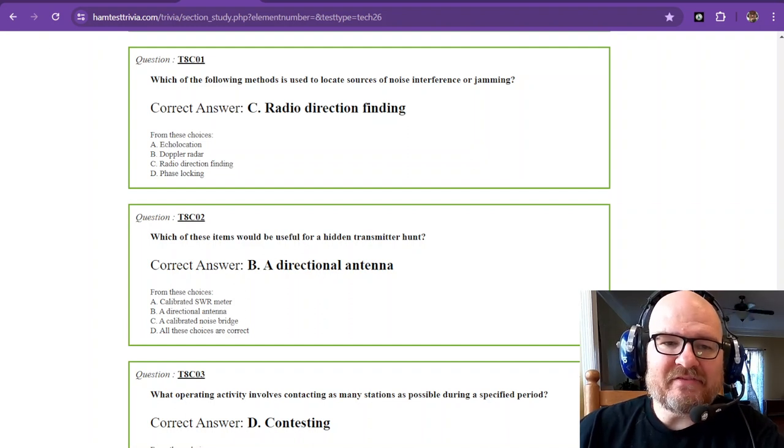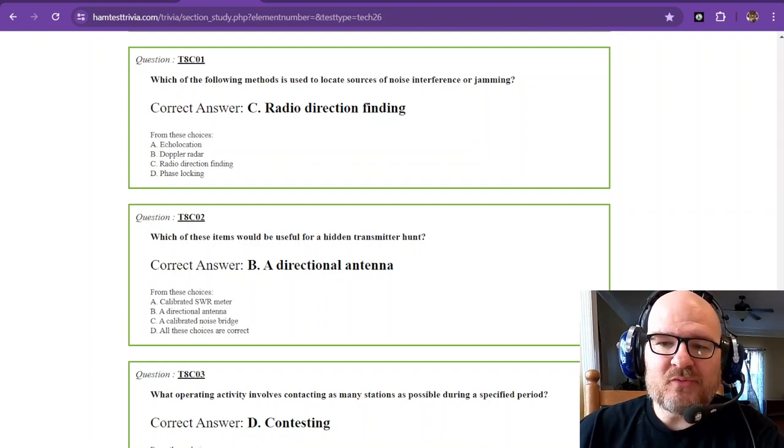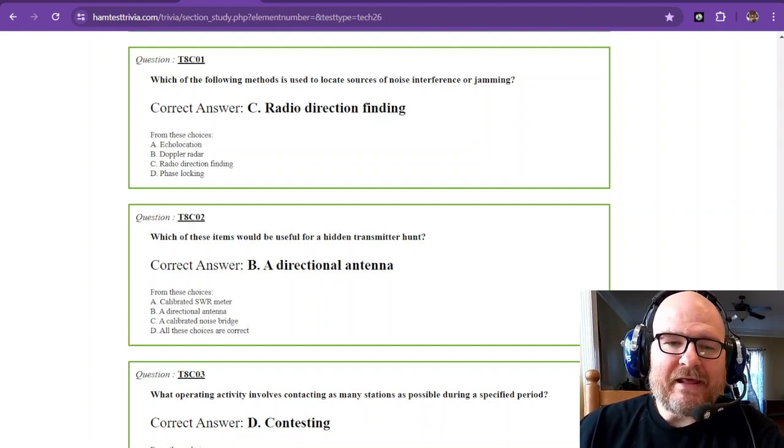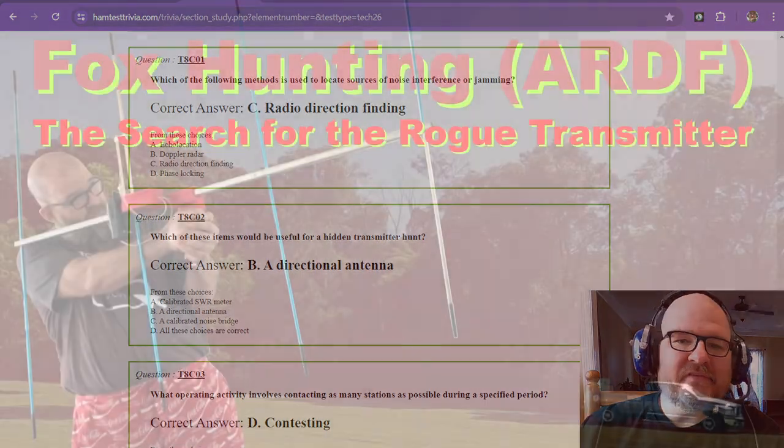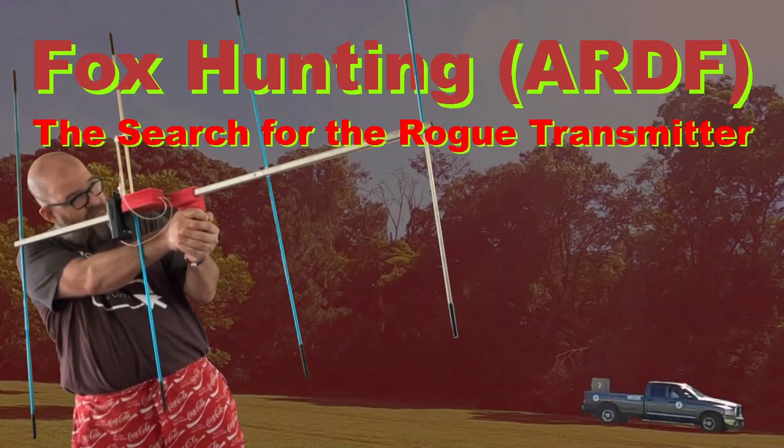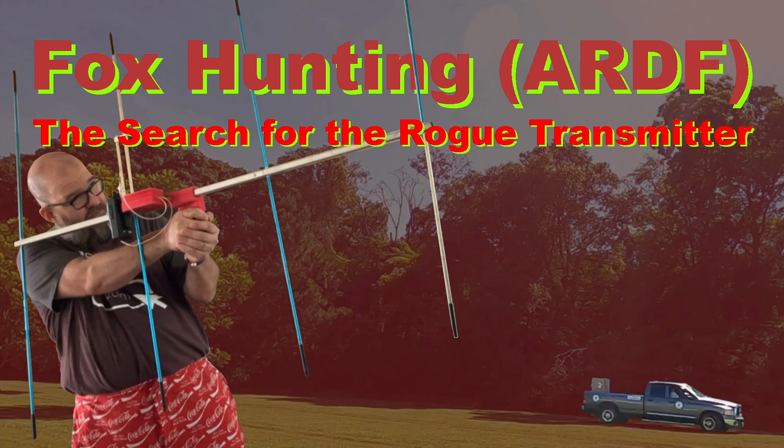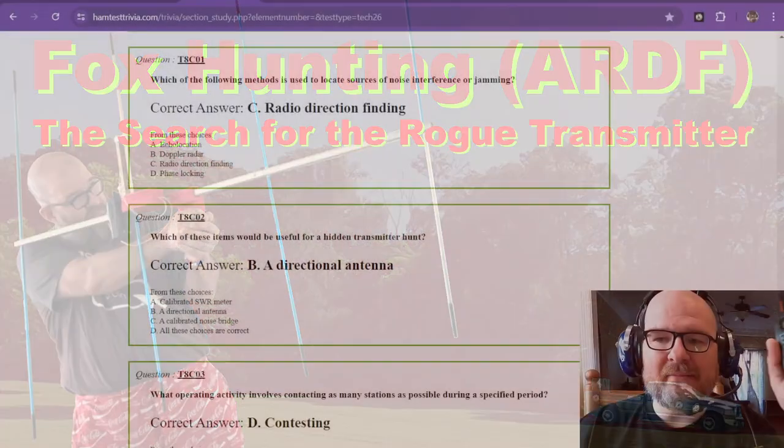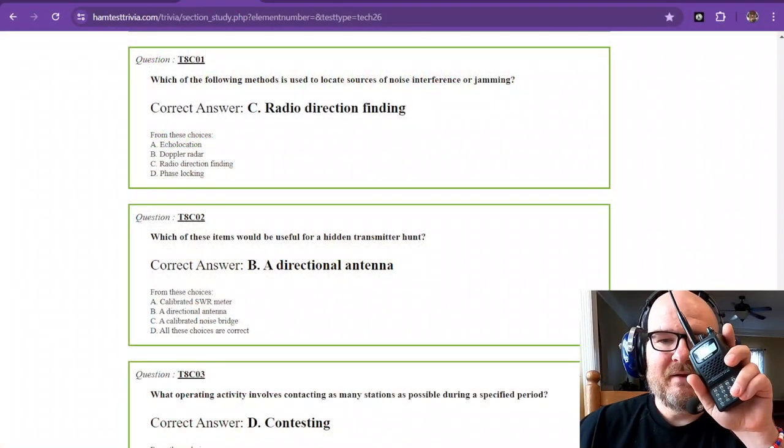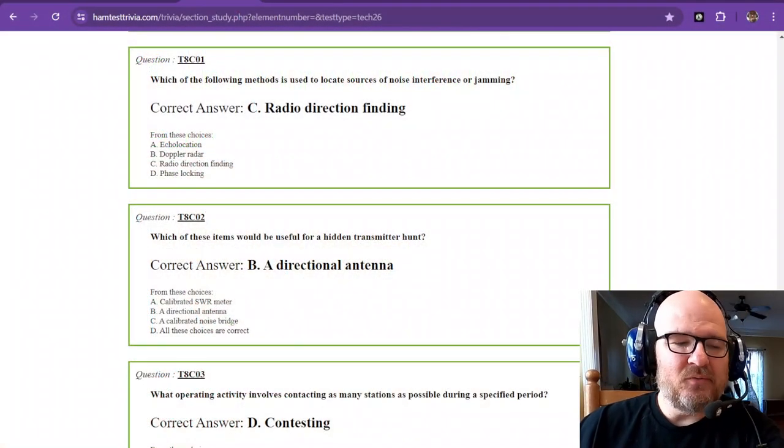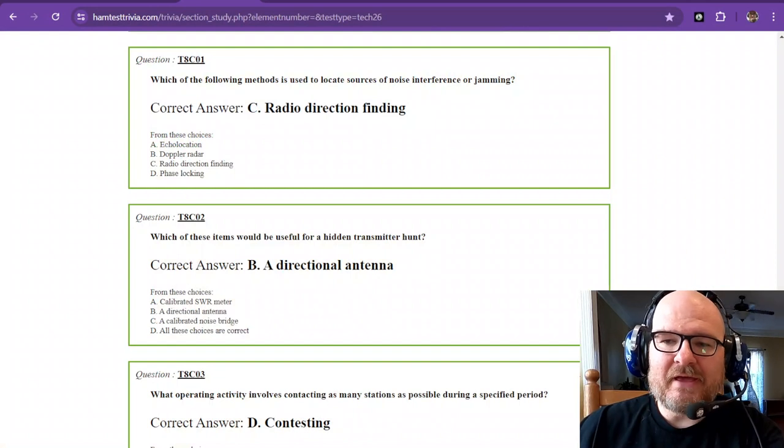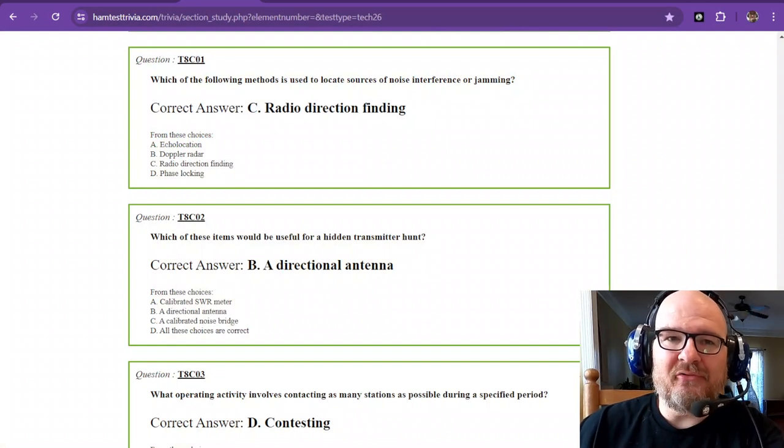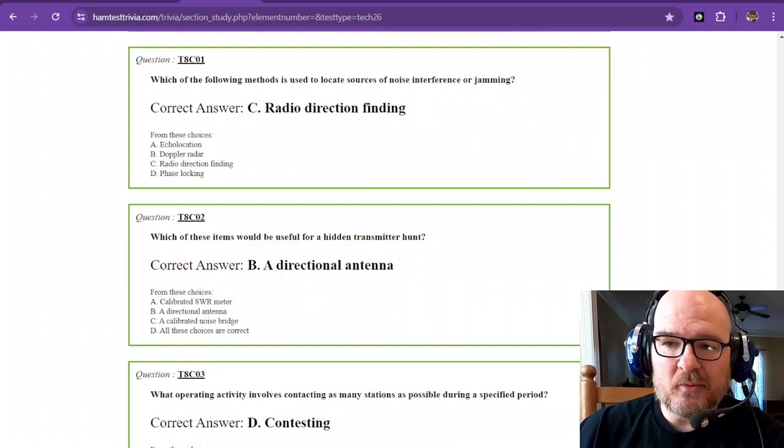I just did a video similar to this called Fox Hunting ARDF, the search for the rogue transmitter. This video is live on YouTube and we were looking for this truck which was transmitting periodically. We hunted him down across the city and we did find him. You can see that we're using a beam with an attenuator and a VHF radio, just like this one here that I'm holding in my hand. It's the same radio.